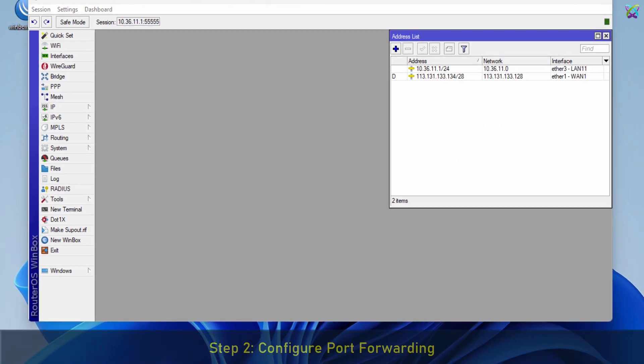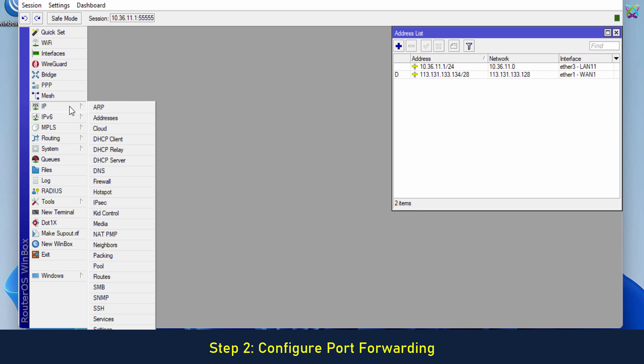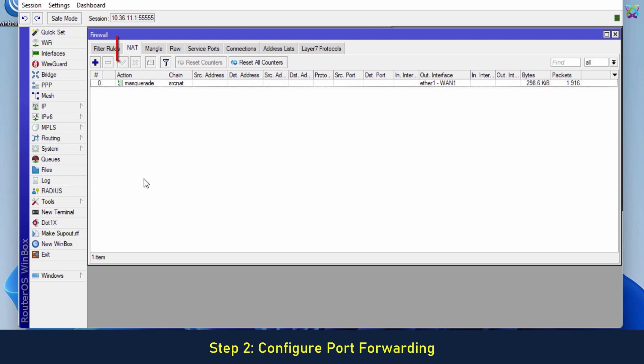Step 2. Configure Port Forwarding. Switch to the NAT tab. Click on the Add button to create a new rule.